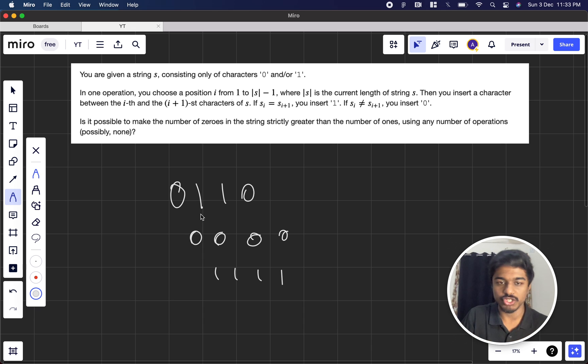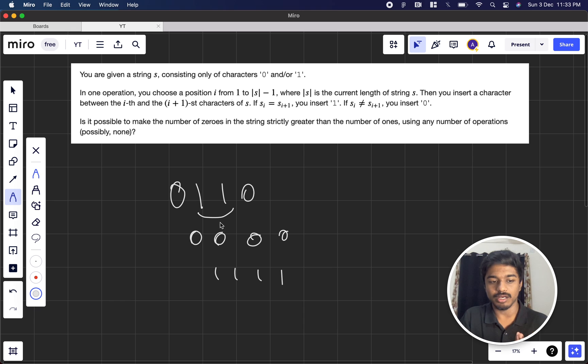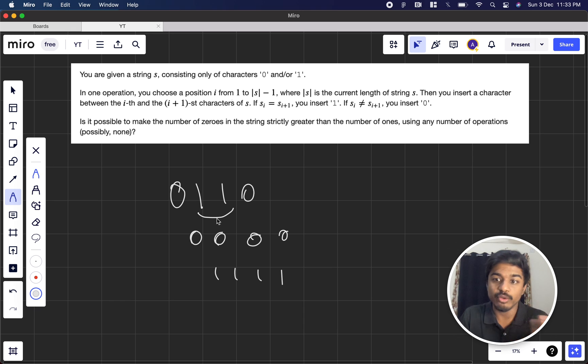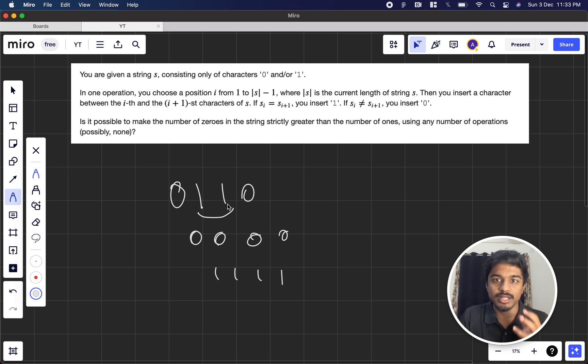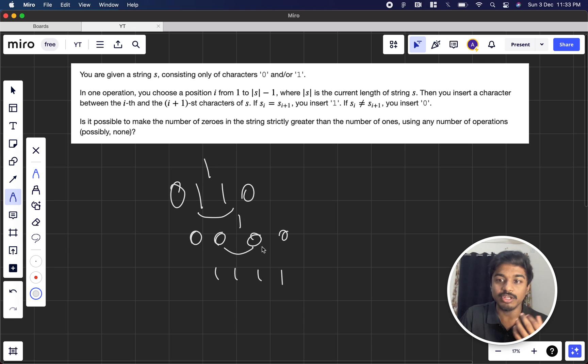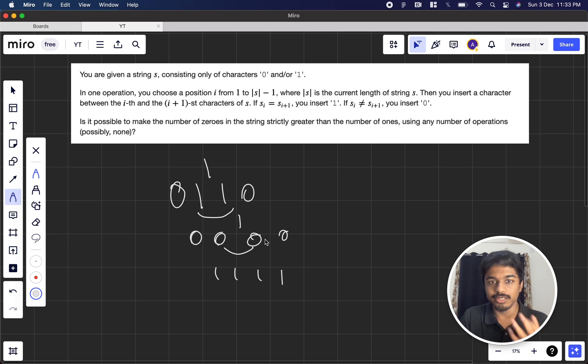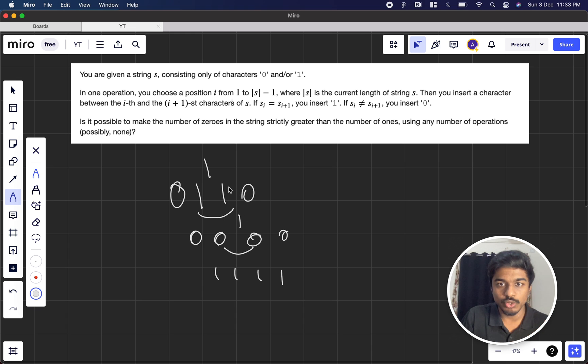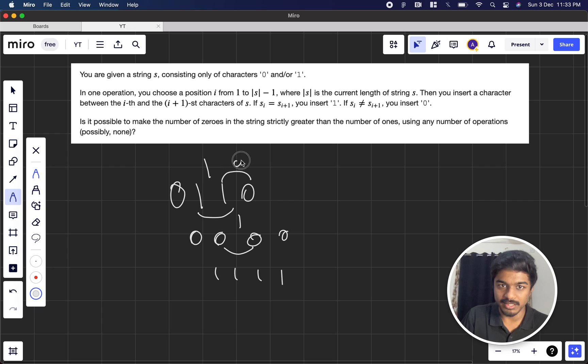Then you have to take two consecutive positions and check for the equality of the characters. If both of them are equal, you can insert 1. If both of the characters are different, you can insert 0.